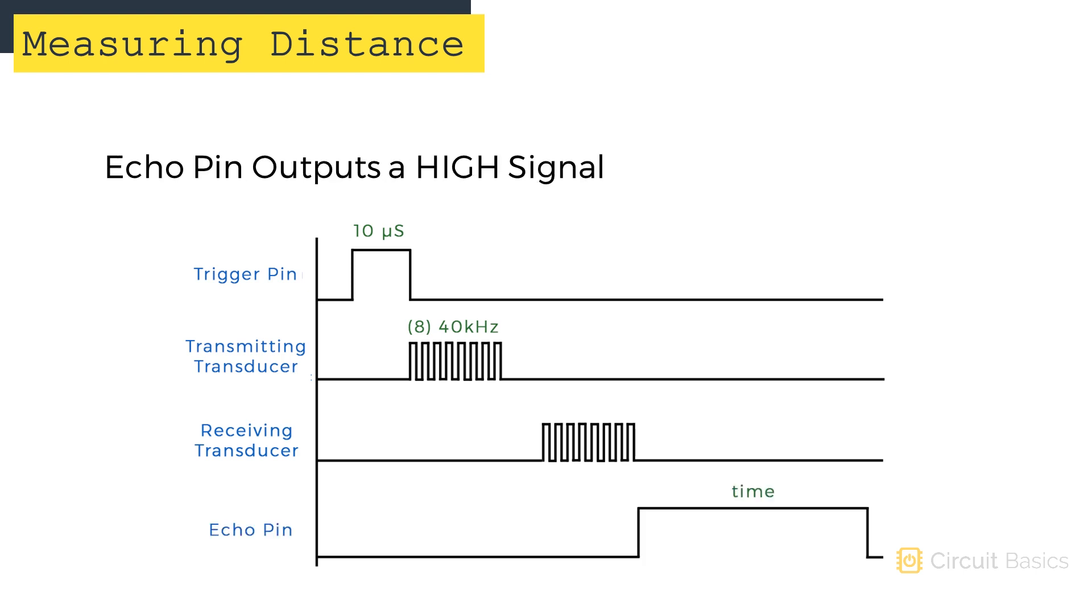When the pulses hit the receiving transducer, the echo pin outputs a high voltage signal. The length of this high voltage signal equals the total time it took the 8 pulses to travel from the transmitting transducer and back to the receiving transducer.